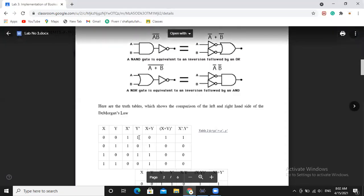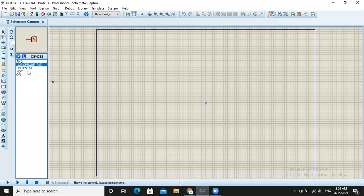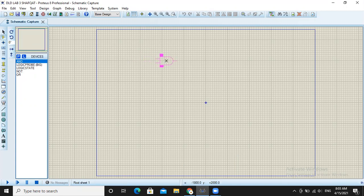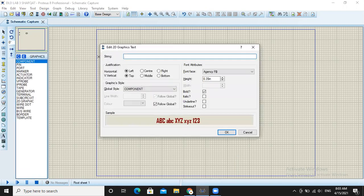First we will draw the AND gate. The AND gate will connect its output to a NOT gate, so the output will become A·B whole NOT. Firstly we will draw this and label the inputs as X and Y.